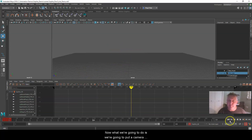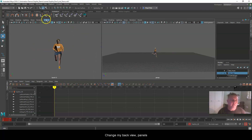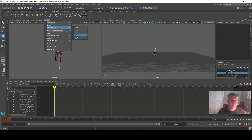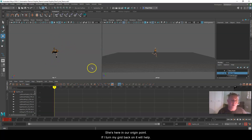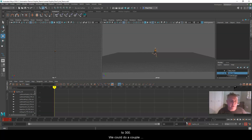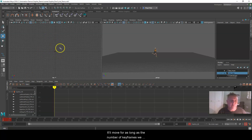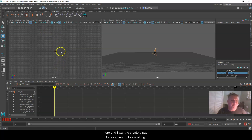Now we're going to put a camera in so that we can have it move along with our character, allowing us to do a Play Blast or other video recording. I'll switch this view to Orthographic Top. I can see Sophie here at the origin. With the grid on, I can see she's going out to about frame 300. I'm going to set up a camera path rather than the same infinite cycle method — just a simple camera for 300 frames since we may not keep this camera when putting the character into a scene.